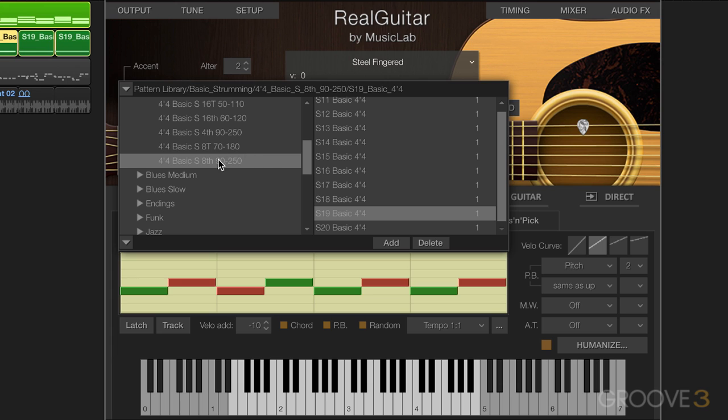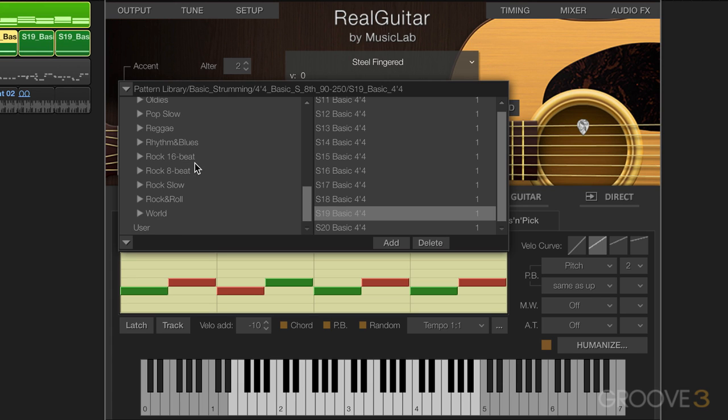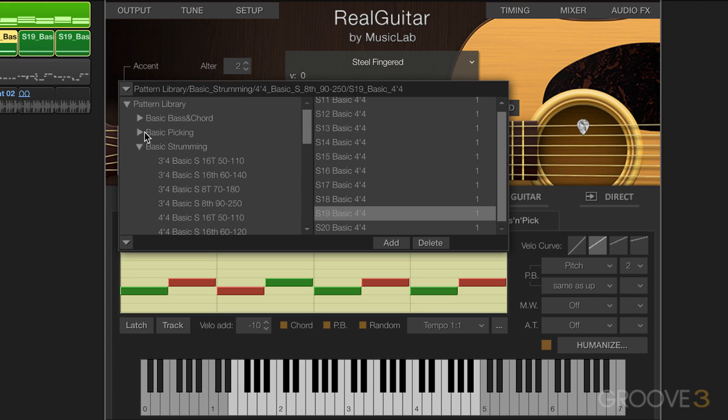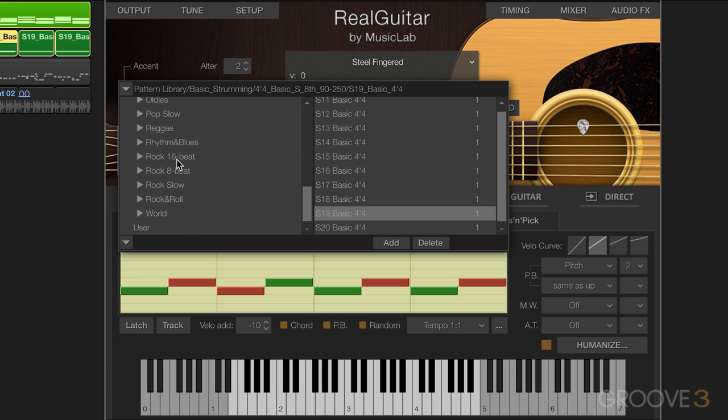But first I want to show you how to create our own style and category folders. Now at the bottom, we're in pattern library and we have all of these categories. But at the bottom we have user.